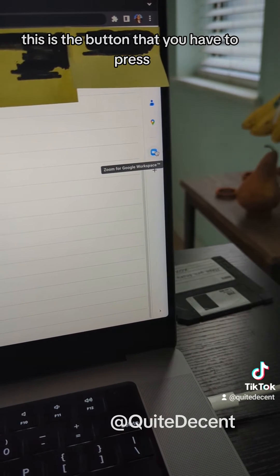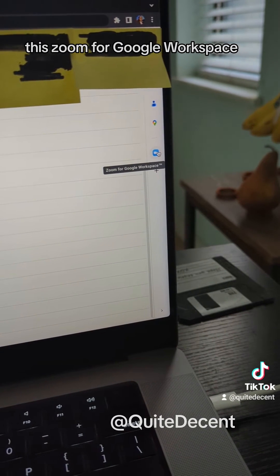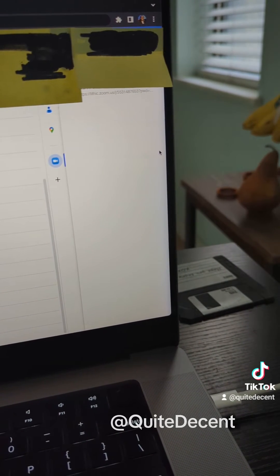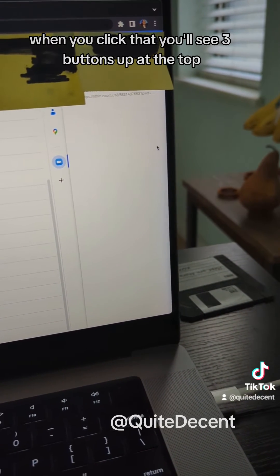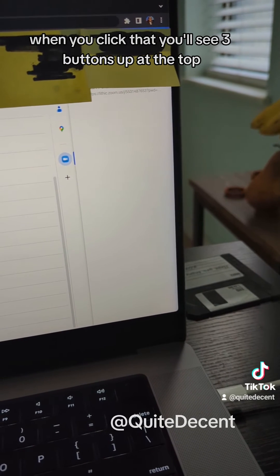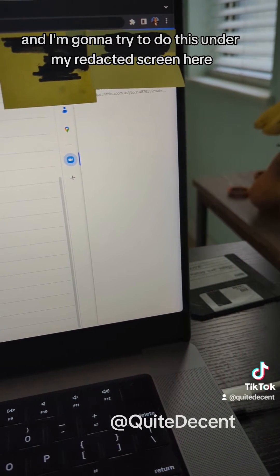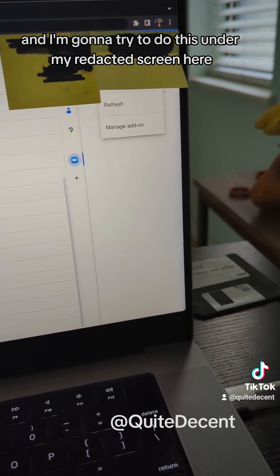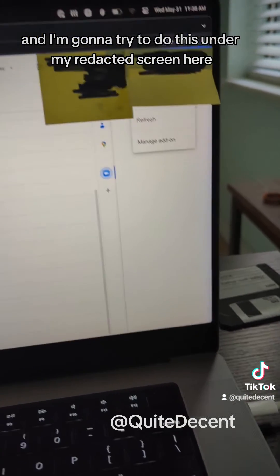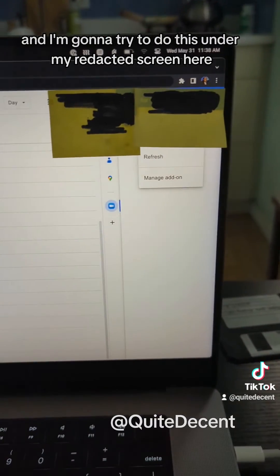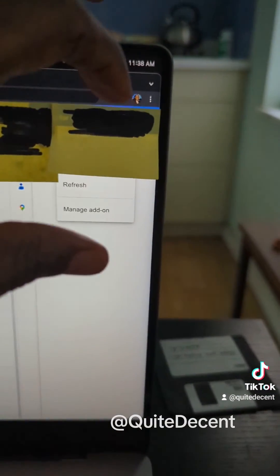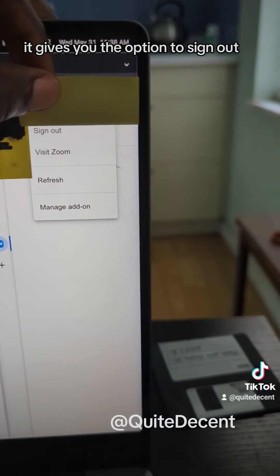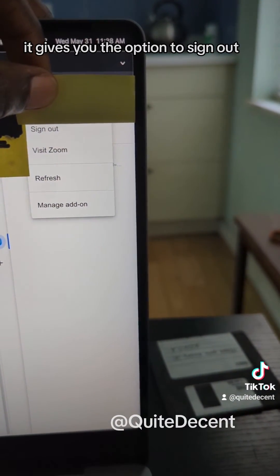So I just want to show you guys really quickly, over here on the right-hand side, this is the button that you have to press: this Zoom for Google Workspace. When you click that, you'll see three buttons up at the top.